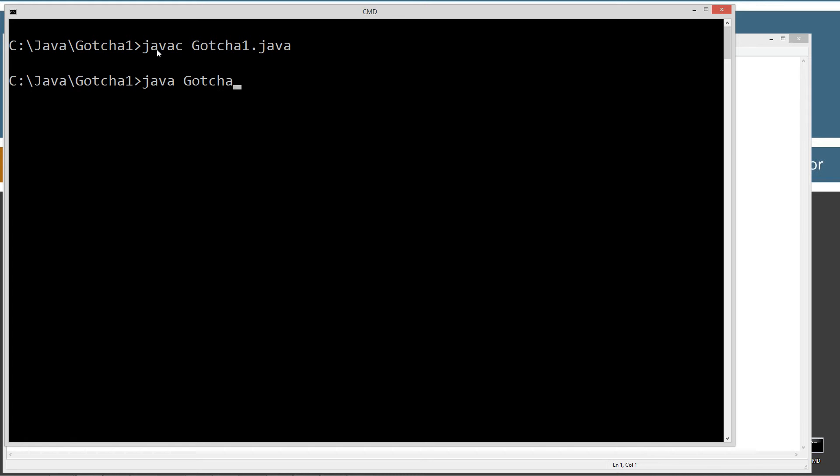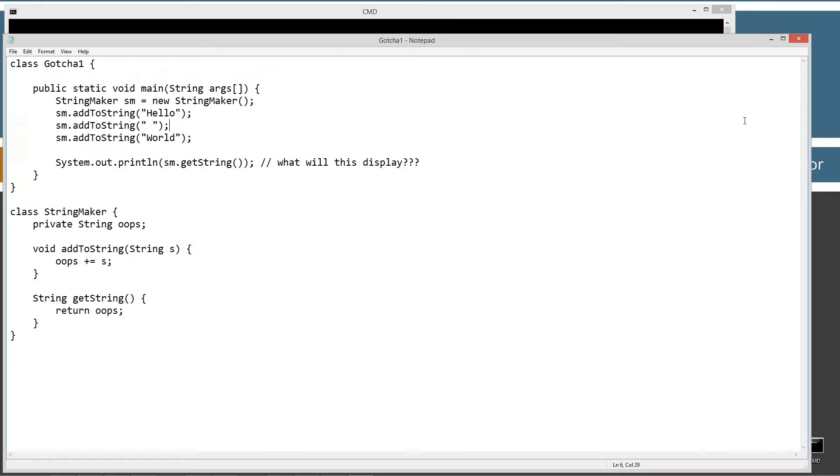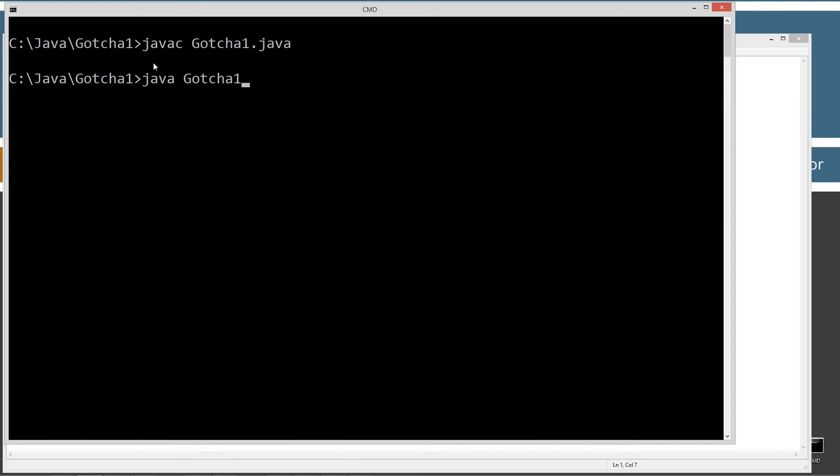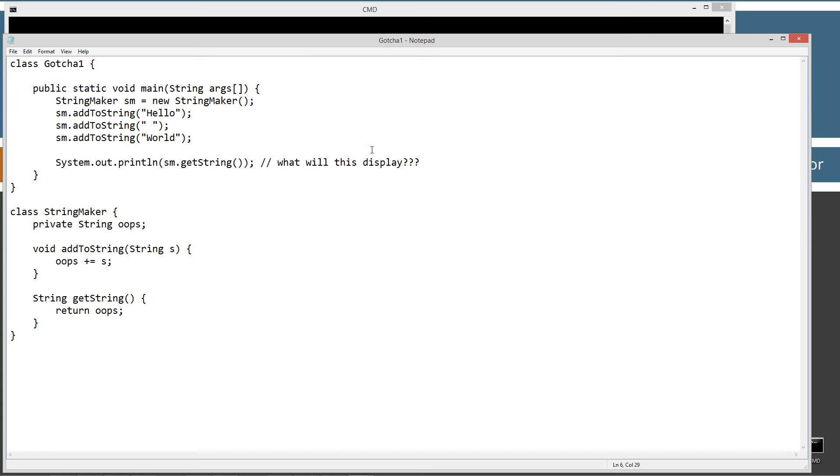Java. And then we want to invoke the gotcha. Java is the command to run the Java virtual machine. And we want to invoke the gotcha1 class. So it displays to the console. N-U-L-L. NULL. Hello world. All right. So look at this code and see what you can figure out there.